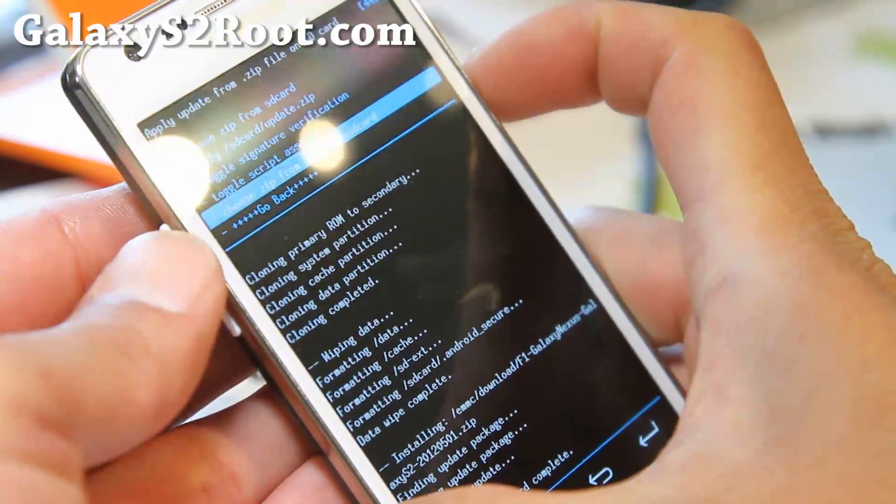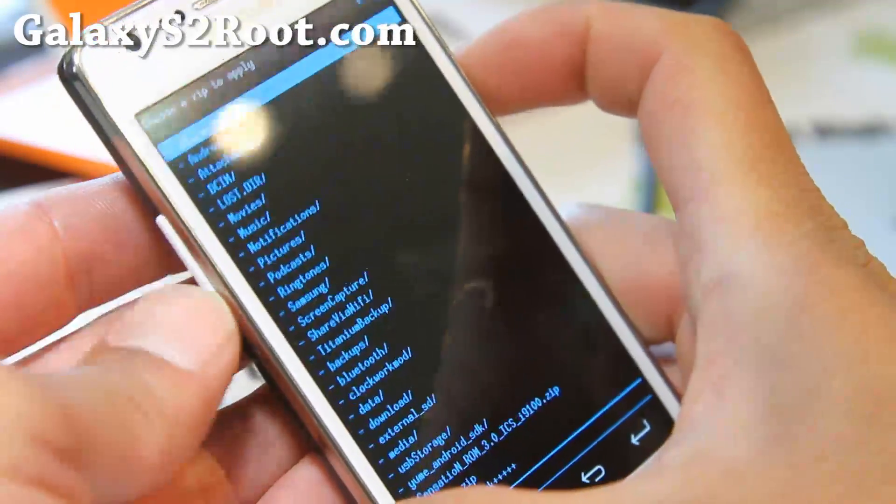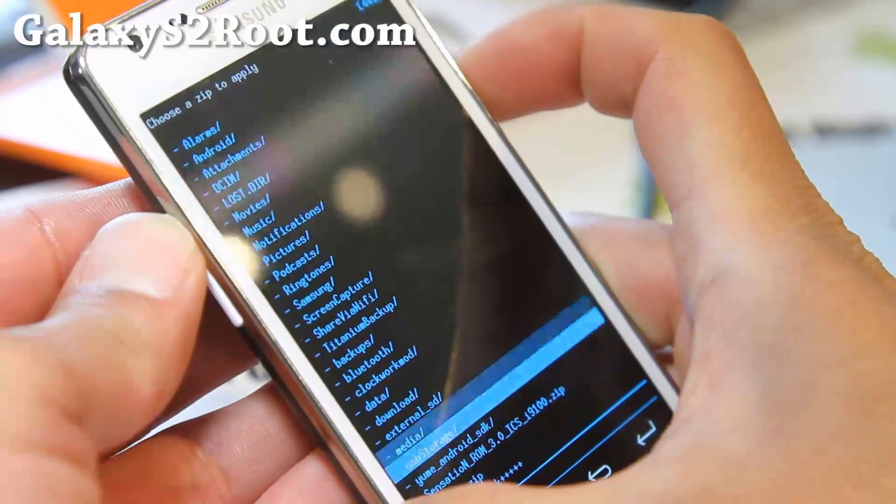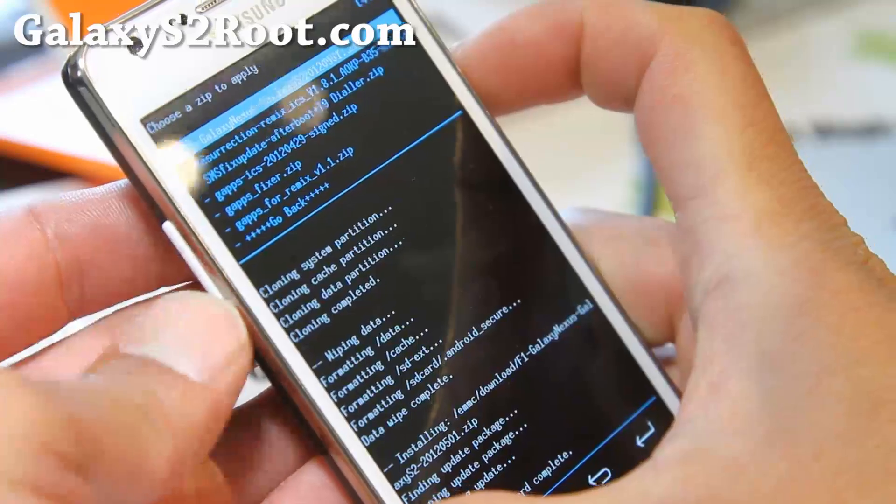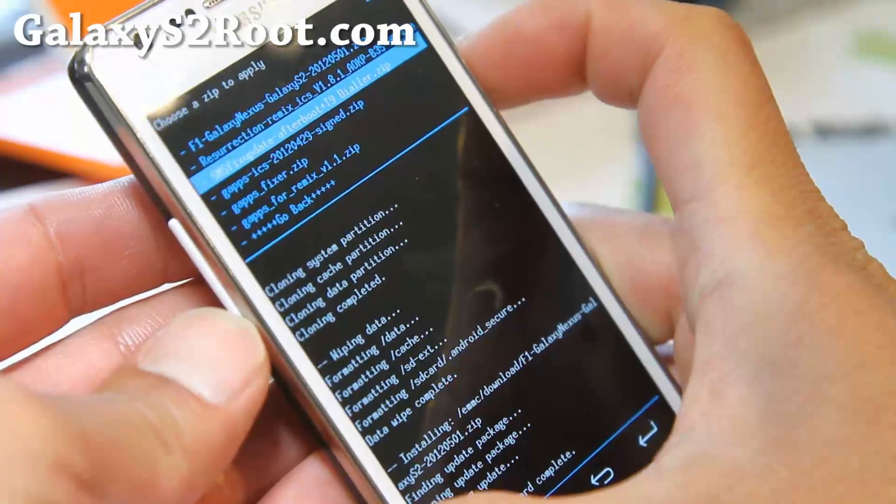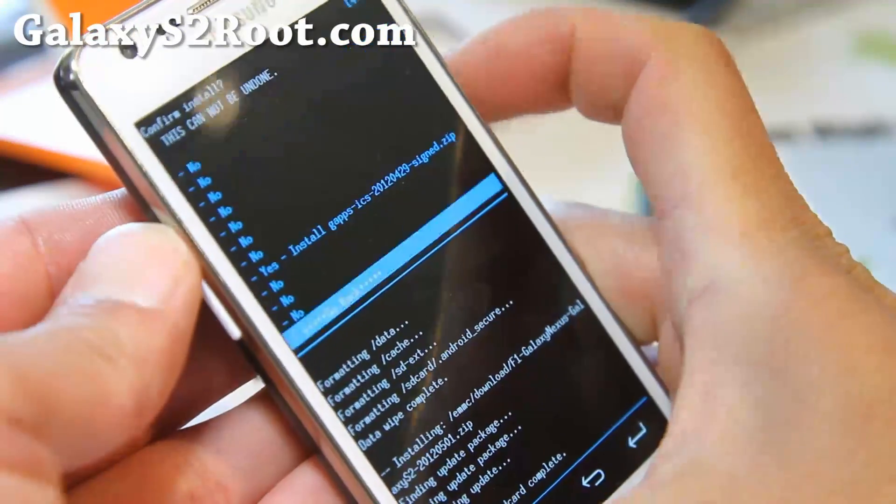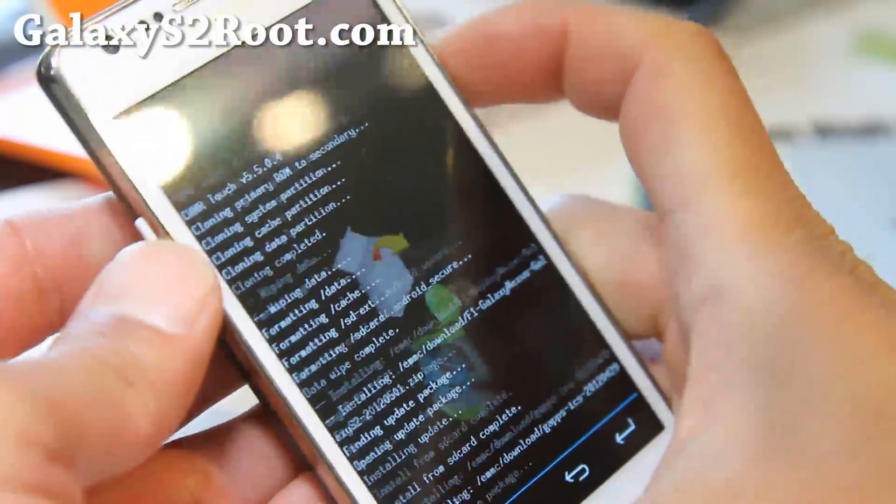Choose Zip from internal SD card again. And I'm going to install the Google apps. Since this app comes with Google apps, so I'm just going to install Google apps. Real quick.